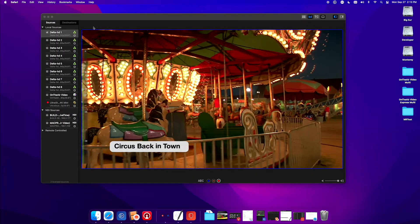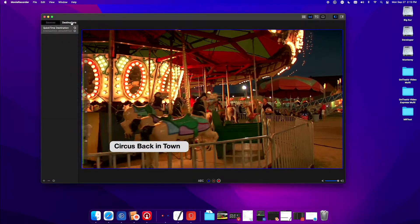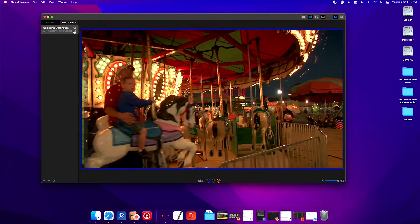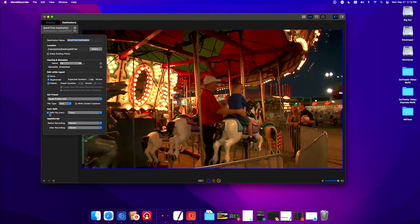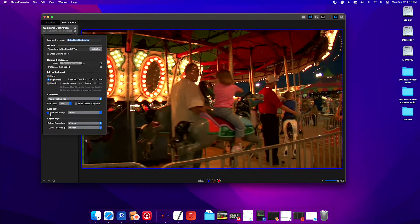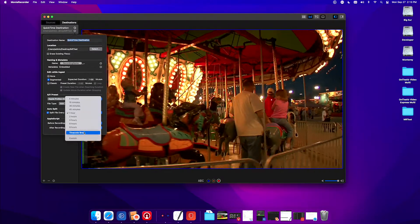With Movie Recorder 4.4 we have some new destination changes. If you go to the gear and auto split — split file every — we have timecode break. Timecode break is great for archive projects. If you're capturing video from a tape deck and you have timecode on there, you're going to see timecode breaks as that clip plays out, and we will automatically read that timecode and sense that we need to split the file when it changes.